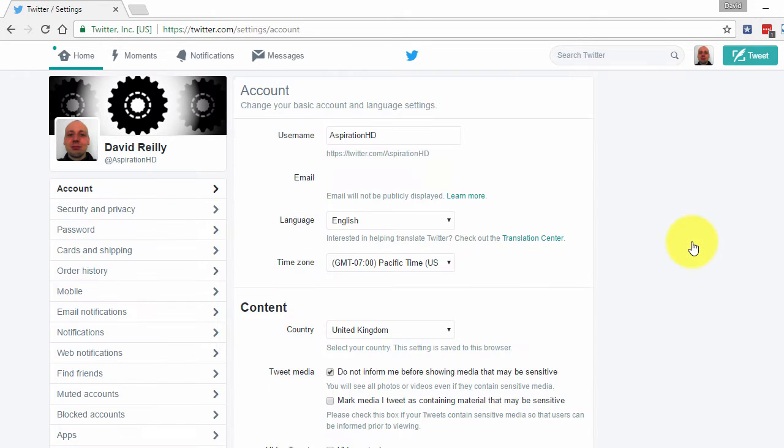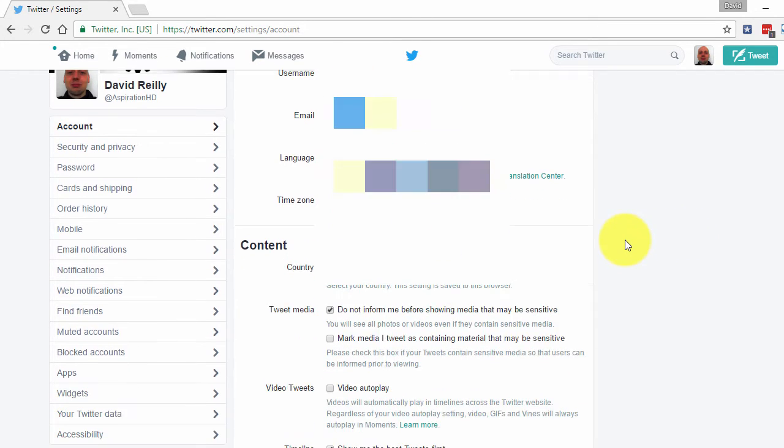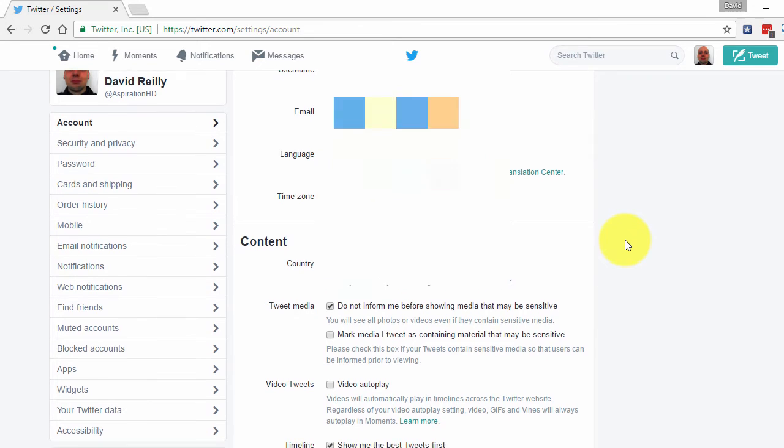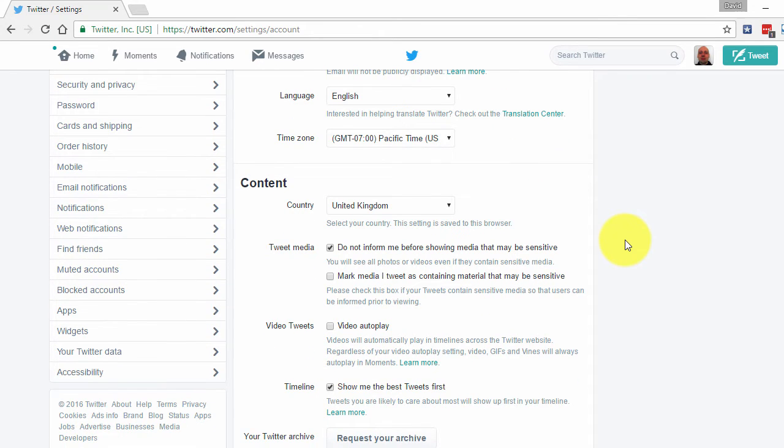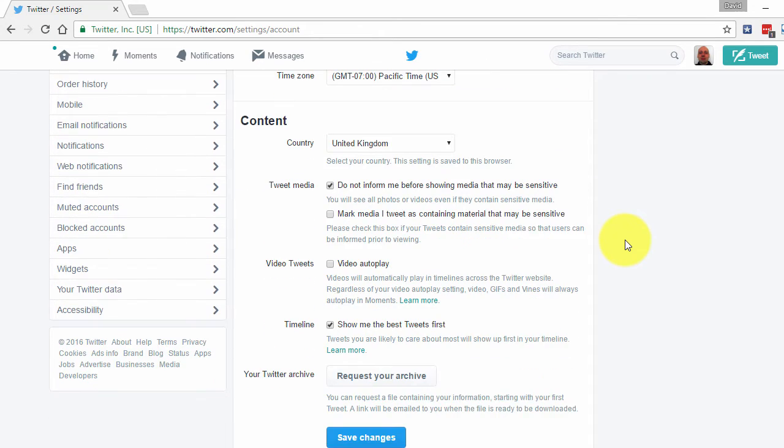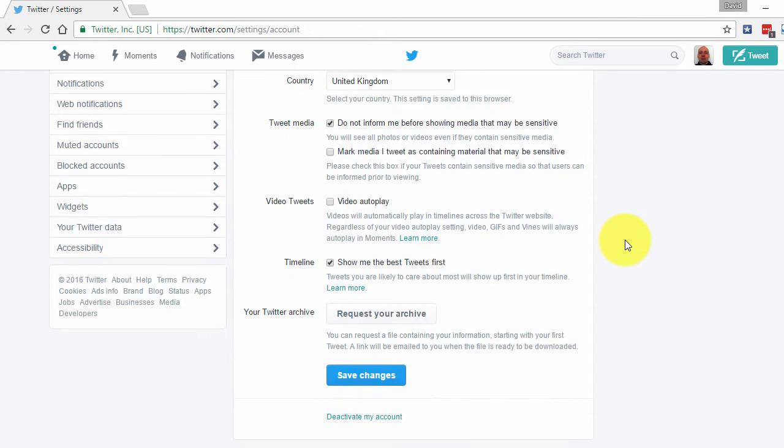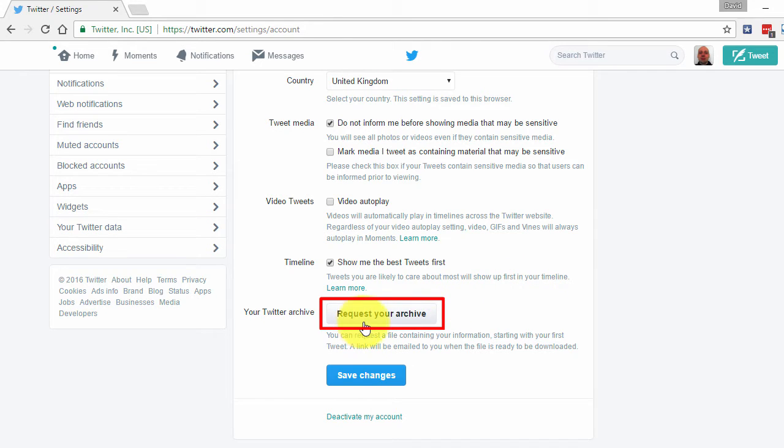Now before you close your account, you can also download an archive of your Twitter profile. If you want one, scroll down to the content section, click Request your archive. An email will be sent to you when it's ready.